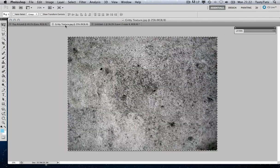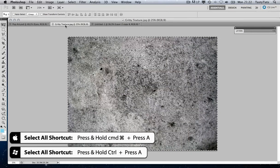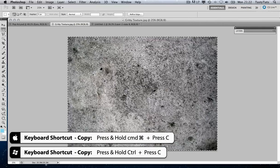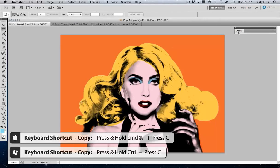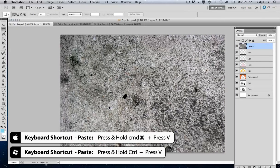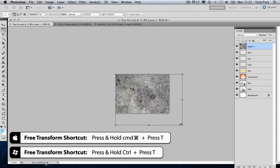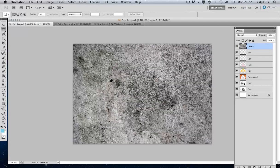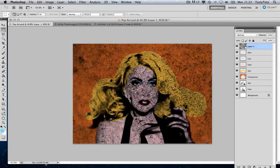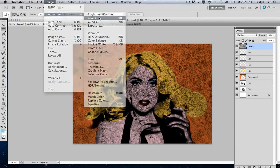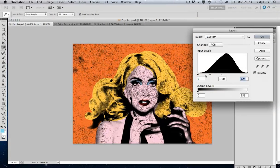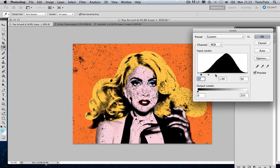I'm going to open up a gritty texture, select all of the image, open my layers, paste it on top, and zoom out to make it a little bit smaller. Then I'll zoom back in, come over to my layers, click on multiply, and use the image adjustment levels tool to really push the contrast up in that.